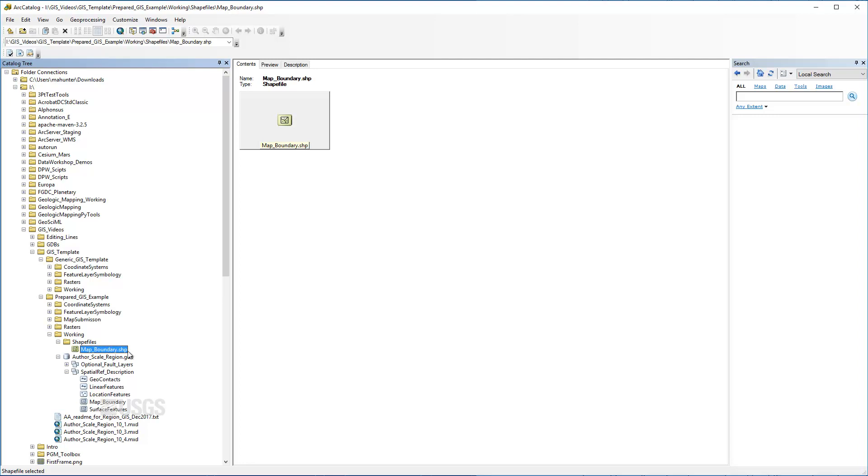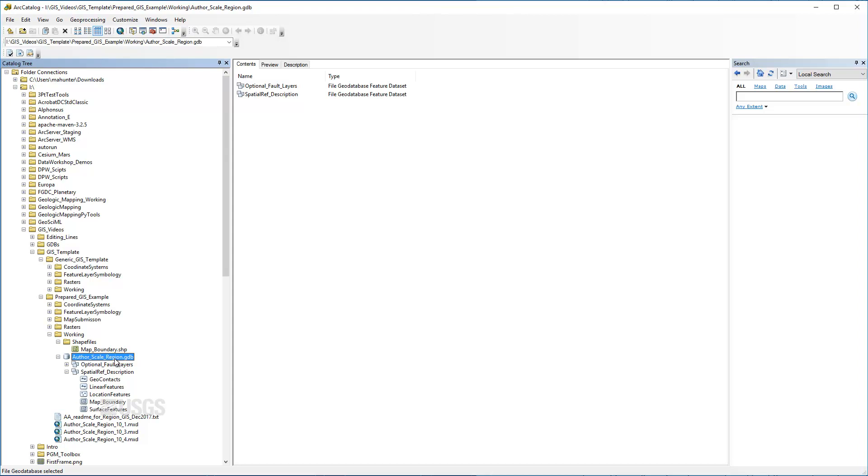The GeoDatabase contains all map features and mosaic dataset if there is one. GeoDatabases allow users to leverage the most capability in a GIS environment, some of which will be covered here. For more information on using a file GeoDatabase, see our other video tutorials or visit Esri's website for detailed documentation and exercises.